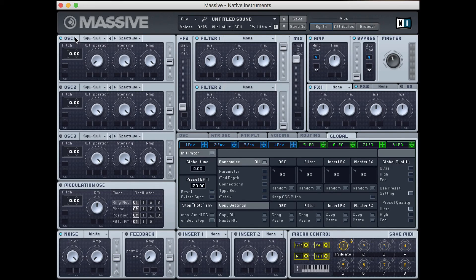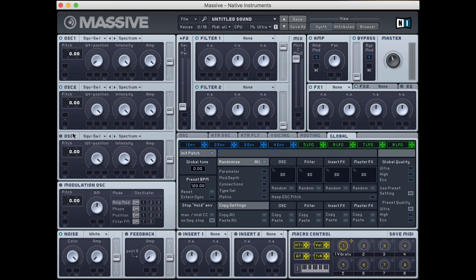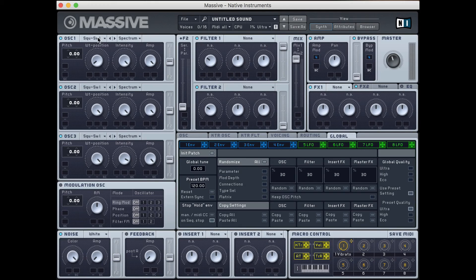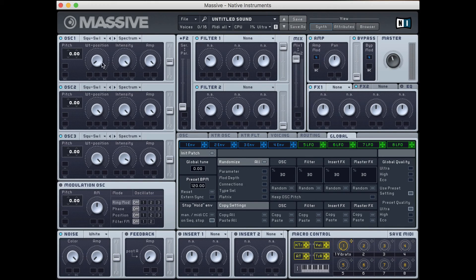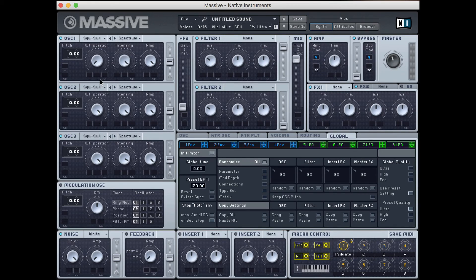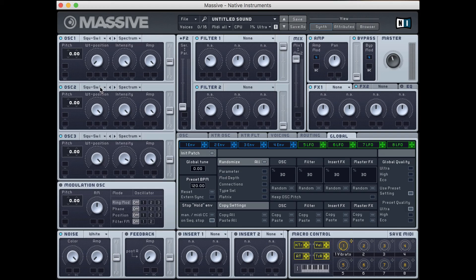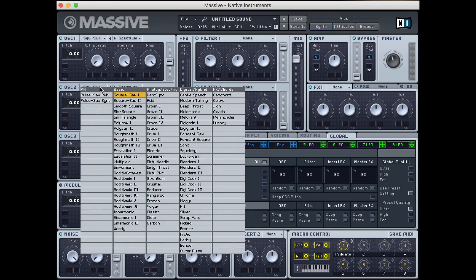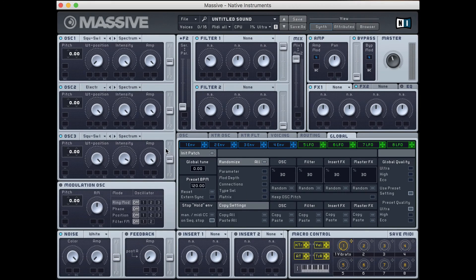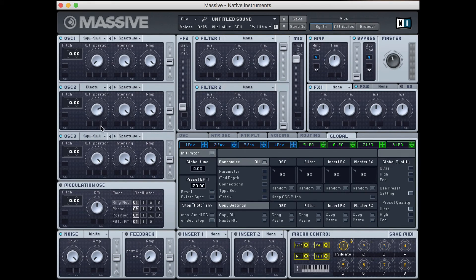So first up, we're going to turn on all three oscillators, so we'll have three different sound sources playing at the same time. Next up, what I'm going to do is leave the first oscillator at square sol 1 and have this wavetable position all the way to the left. Next up, with oscillator 2, I'm going to click this pull-down menu and go to electric, which I think is a cool-sounding one, and put this wavetable position somewhere in the middle.